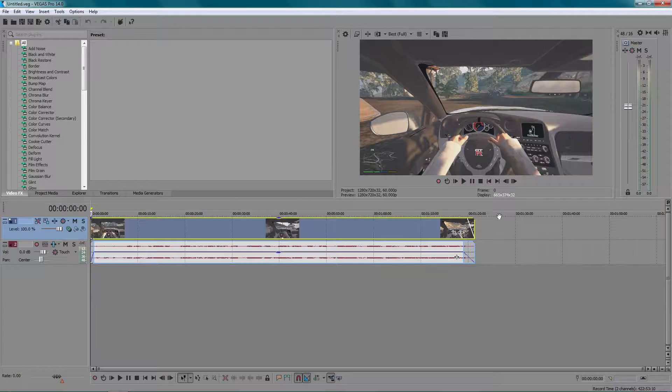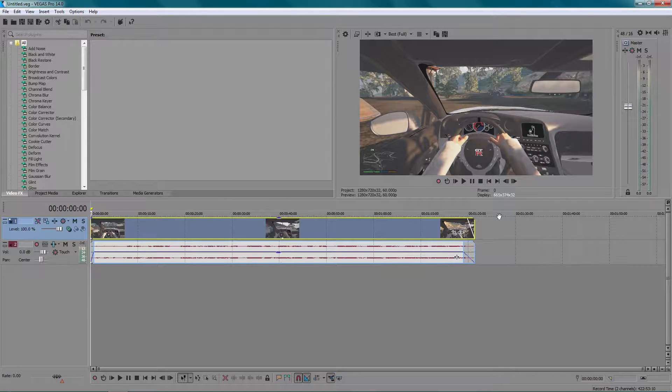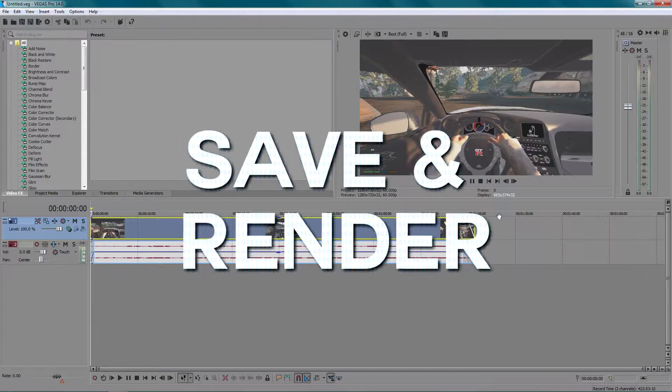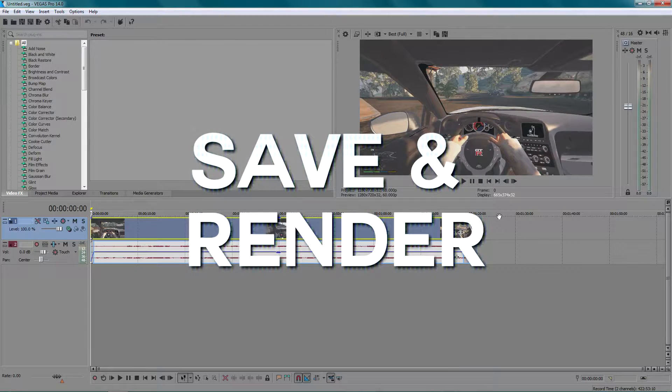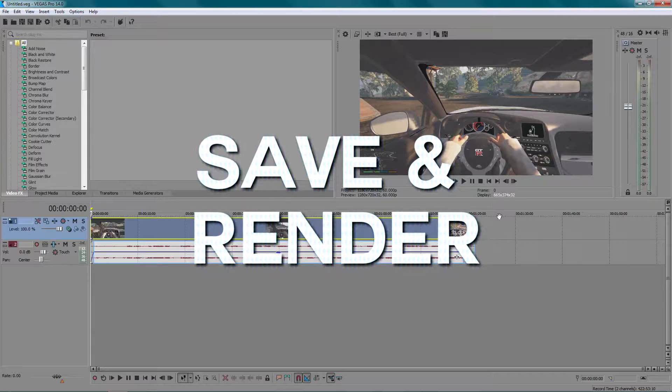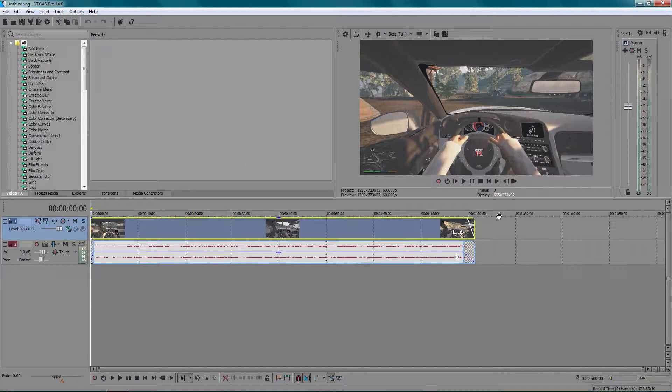How are you all doing? This is Vertic Designs here and welcome back to another lesson of how to edit in Sony Vegas. For the last one, number three is going to be about how to save a video and render it.